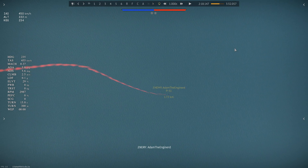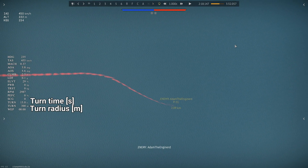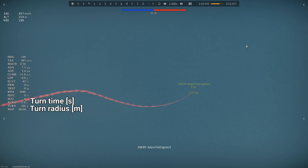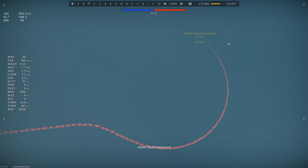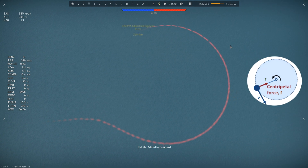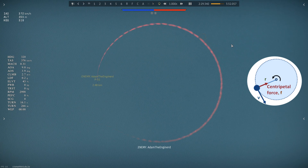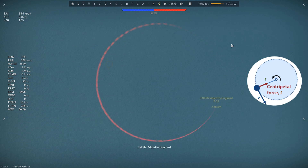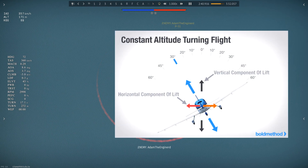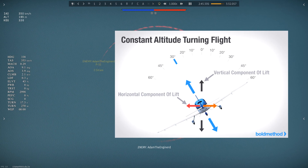Turn performance can be separated into two categories: turn radius and turn time. Let's start with a mathematical demonstration for turn radius. Any object that moves on a circular trajectory requires a centripetal force to keep it on that circular trajectory. For example, the sun's gravity keeps the planets on their orbit, and tire friction pushes back on a turning car. To turn, the aircraft must first roll to the desired bank angle, then increase angle of attack to increase lift, and the horizontal component of lift is the centripetal force — that's what makes the aircraft turn.